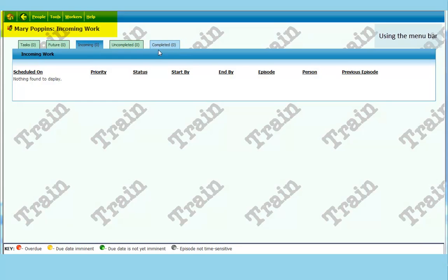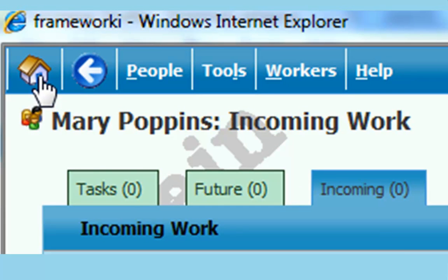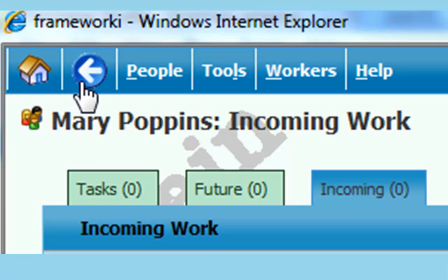Along the top of the screen you will see a picture of a house. If you get lost on the system you just click on this and it will return you to your home page. The back arrow key beside it will take you back to the previous screen.